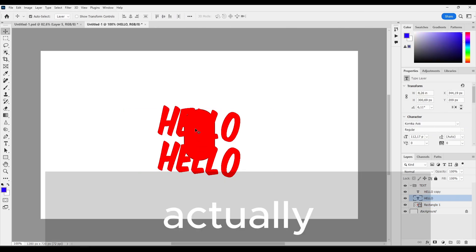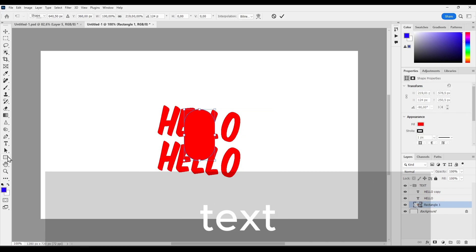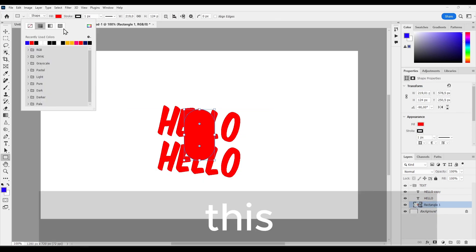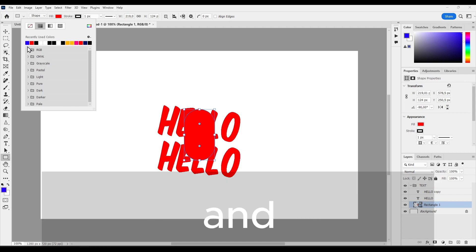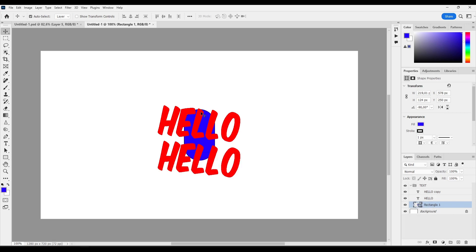So actually, I will just select this rectangle and I'll just change the color. And as you can see, it's actually under our text.